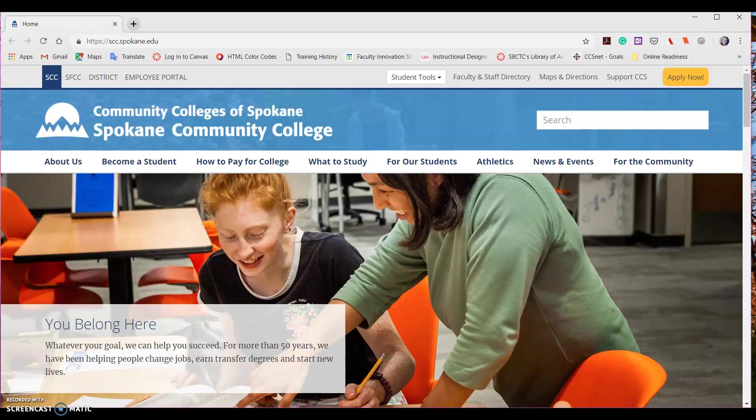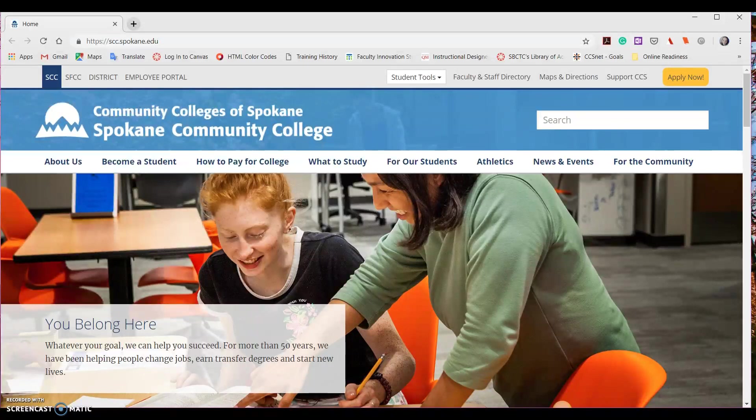Hello everybody! My name is Holly Devereaux and I'm an eLearning instructional designer for the Community Colleges of Spokane. Today we're going to be talking about how to access your OneDrive through your Office 365 Online.